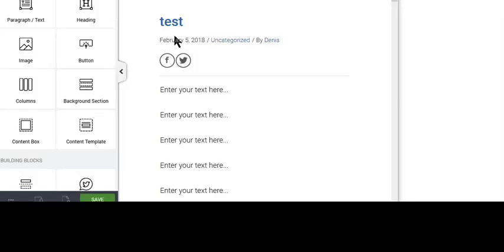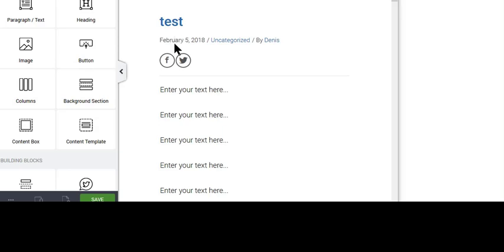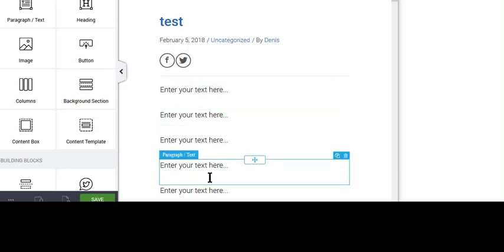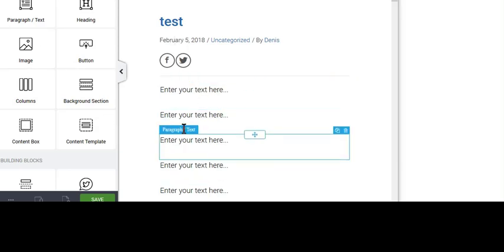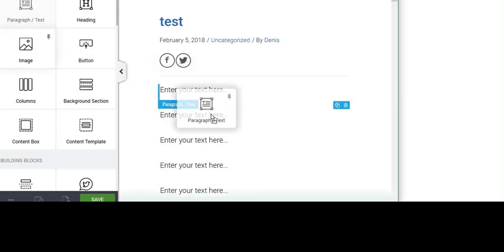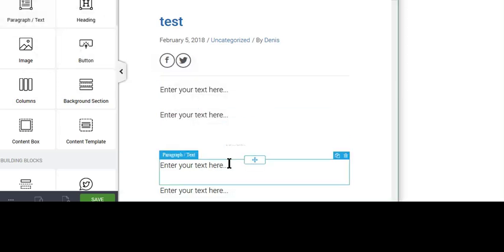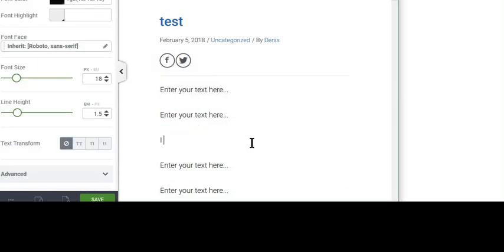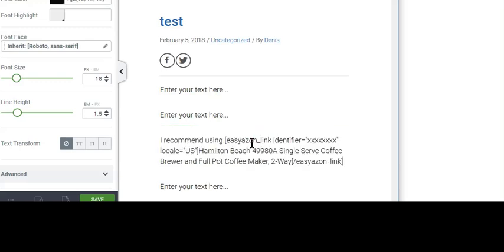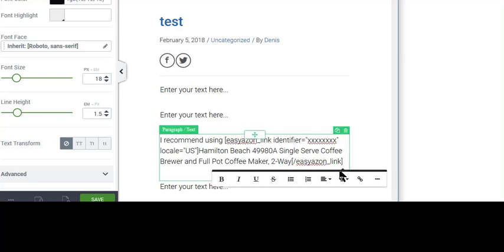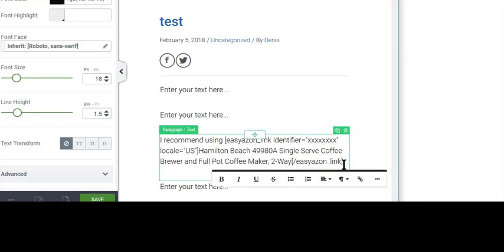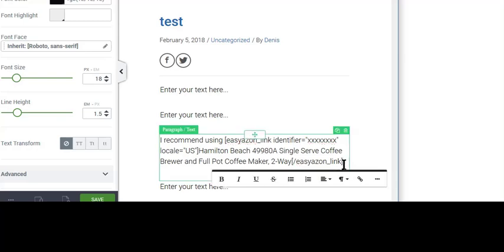I'm in the post, and there's a few text elements, and what you could do is paste it in the middle. I just take a new paragraph text element, and I say, so I recommend using, and then just paste the link, and then you could complete your sentence as, this is what I use.